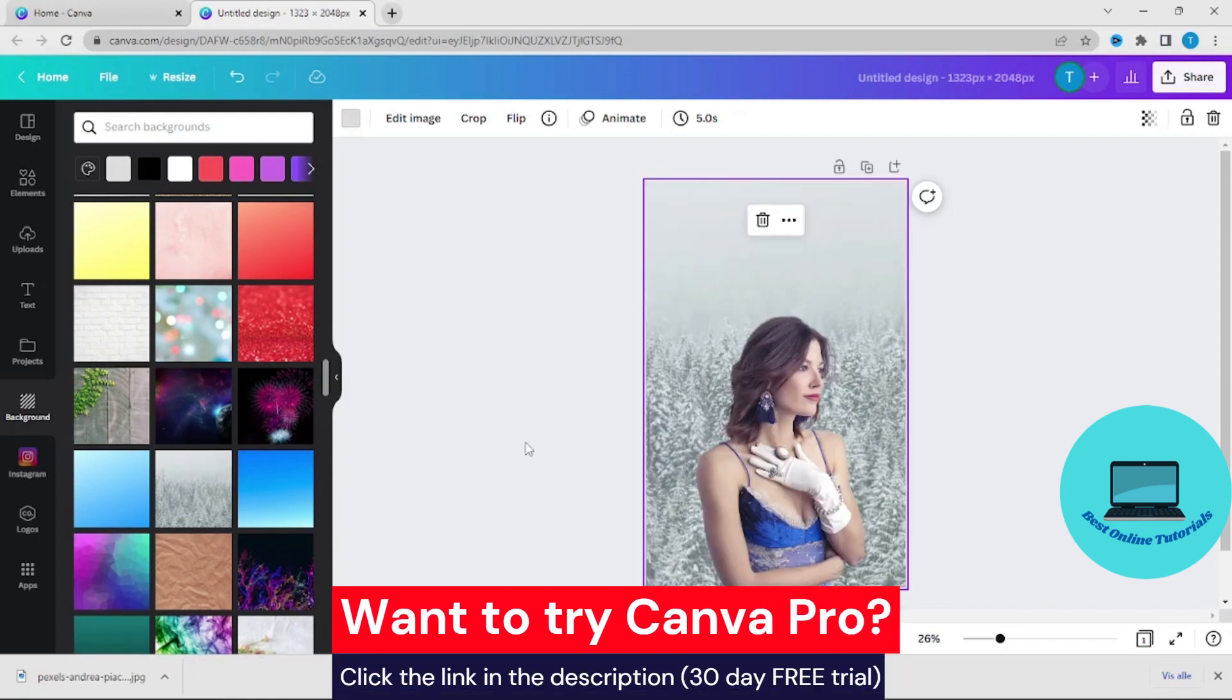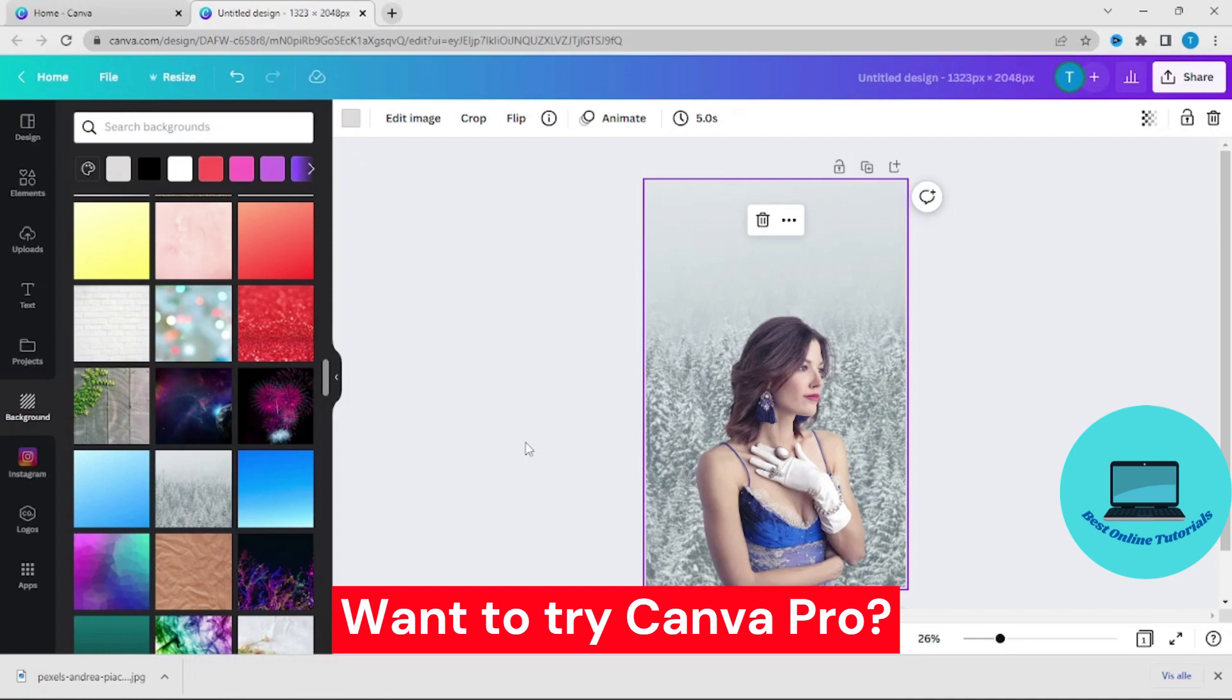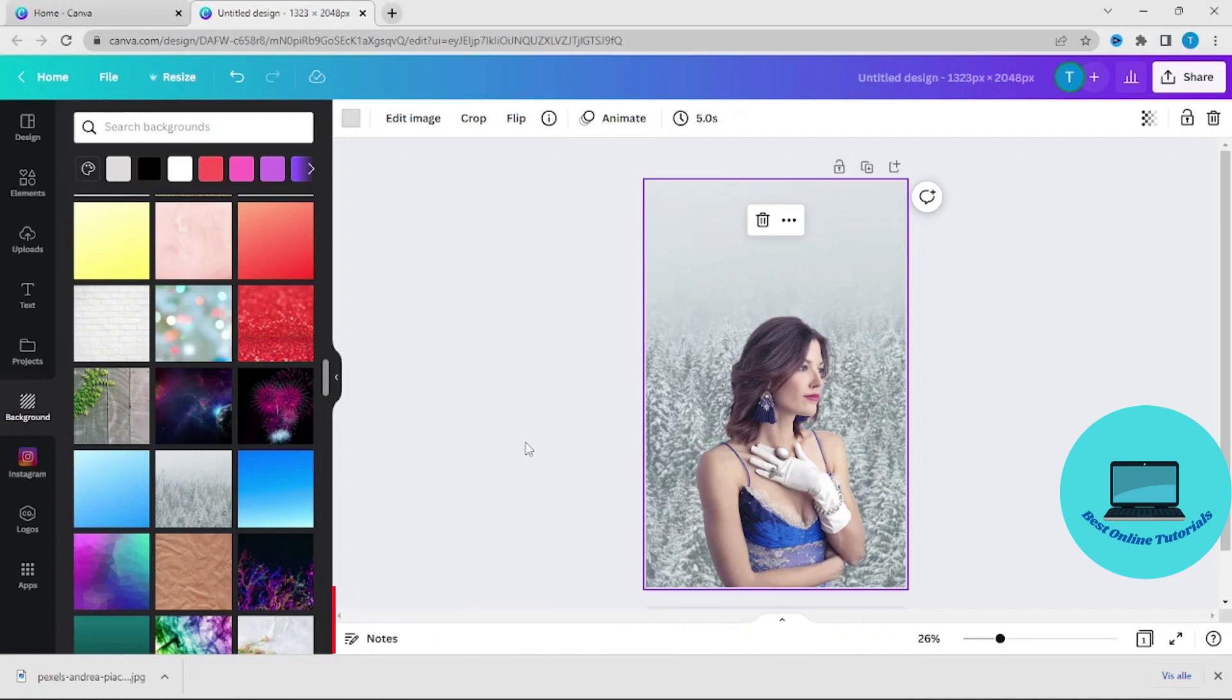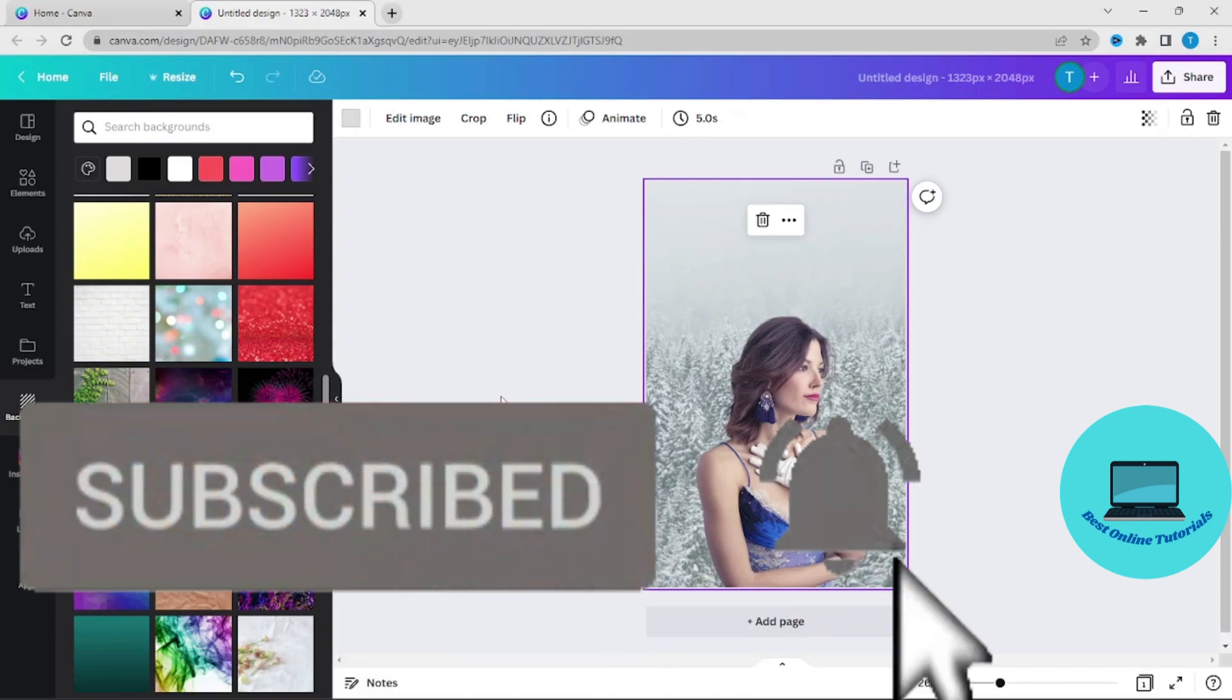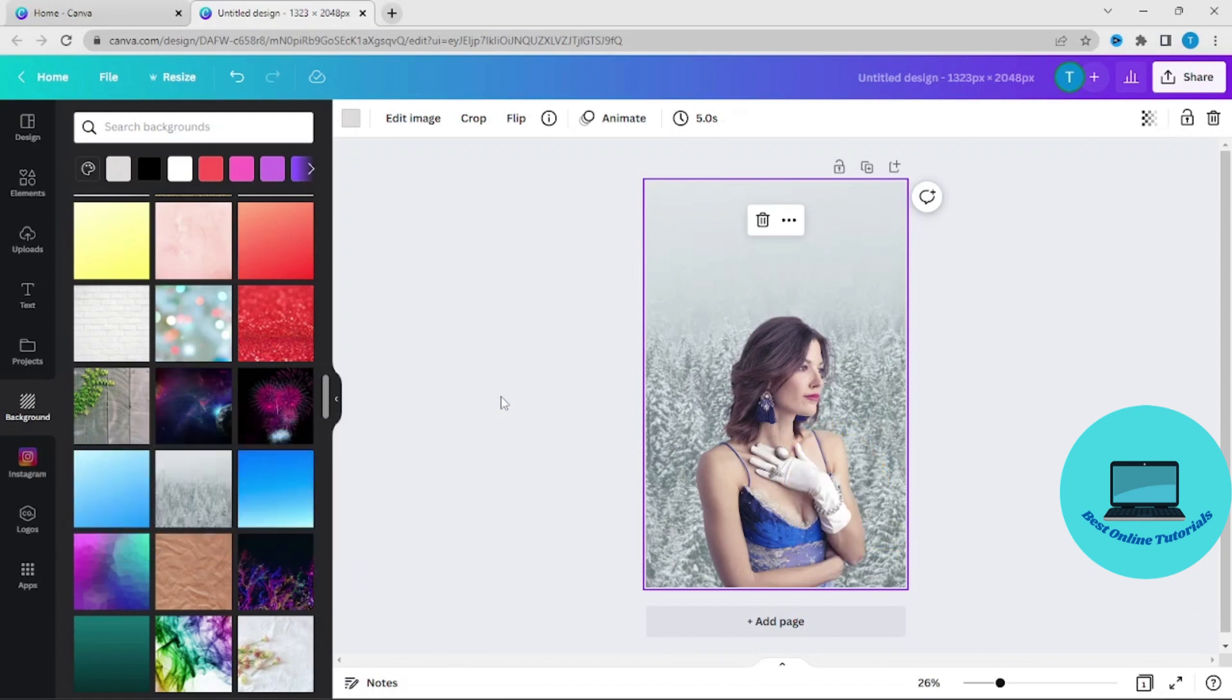So this is how you change a background color in Canva. If you enjoyed this tutorial please like and subscribe and I will see you in the next video.